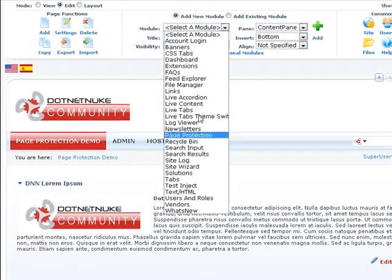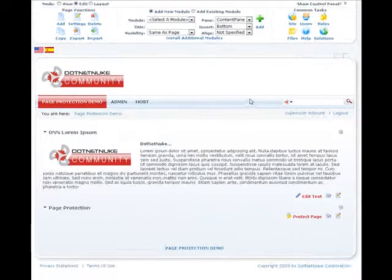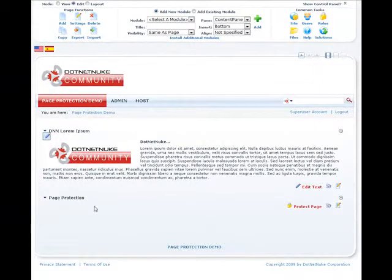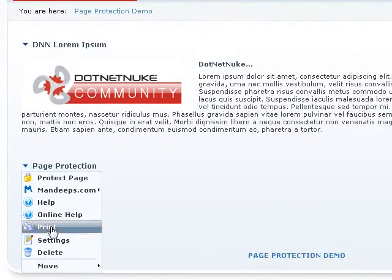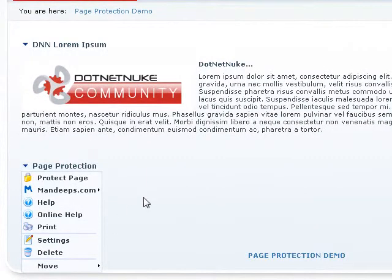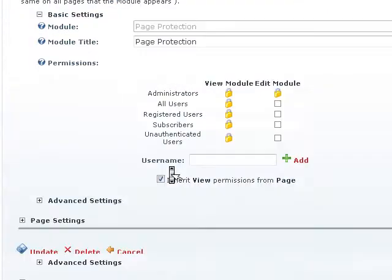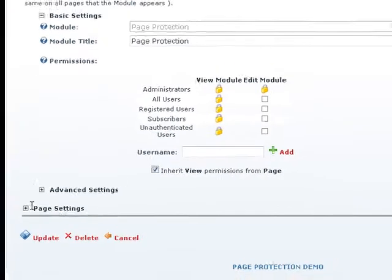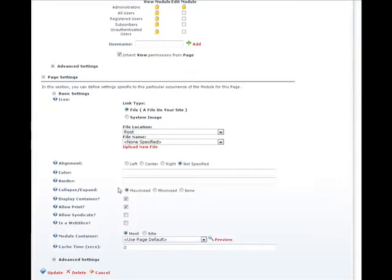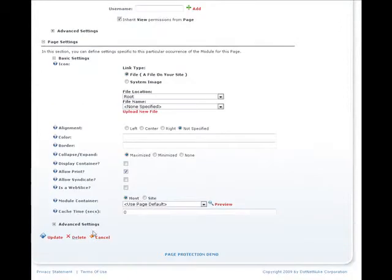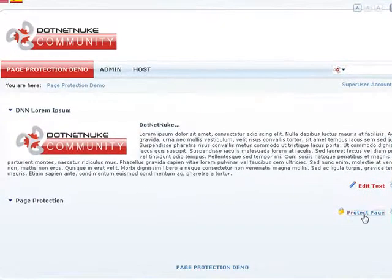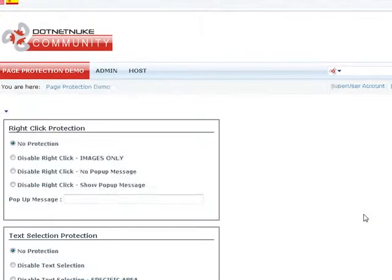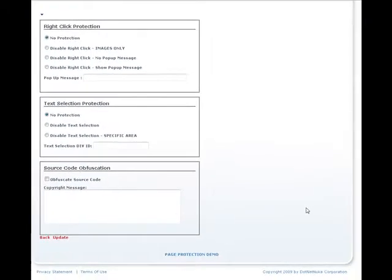Let's go ahead and add an instance of page protection module to this page. Page protection is a background module, so we're going to go to the settings and just uncheck the display container option so we don't want the container visible. We'll just uncheck here and go back to update.